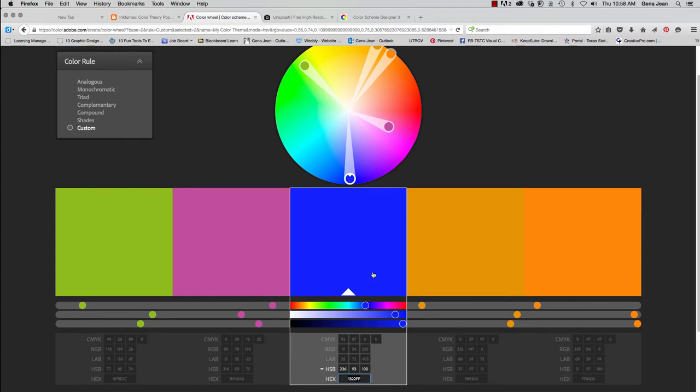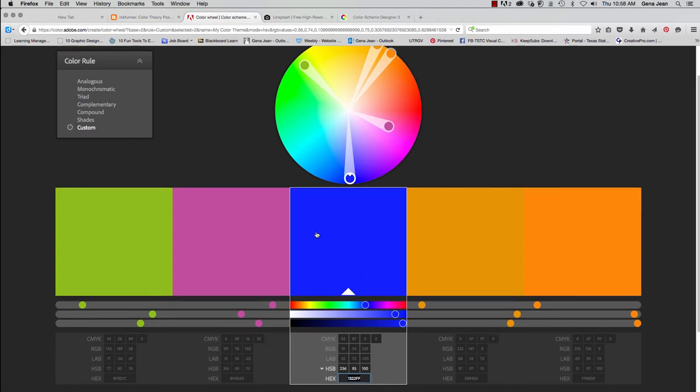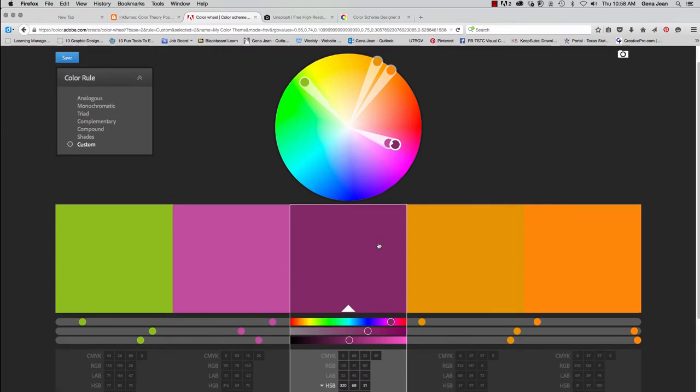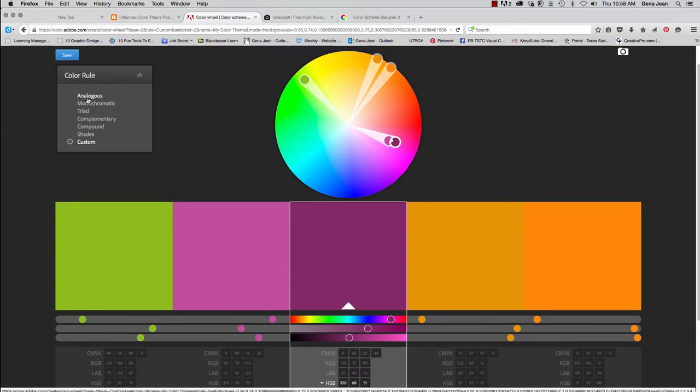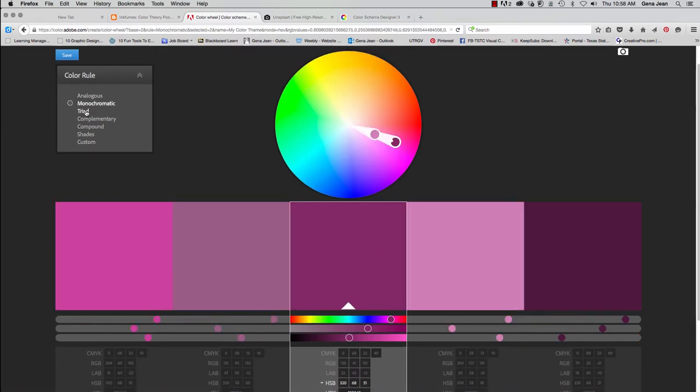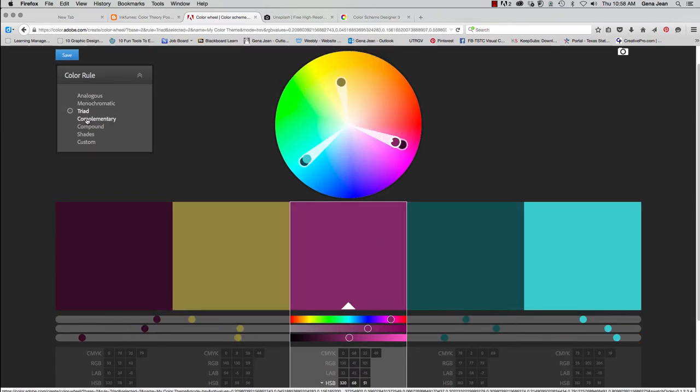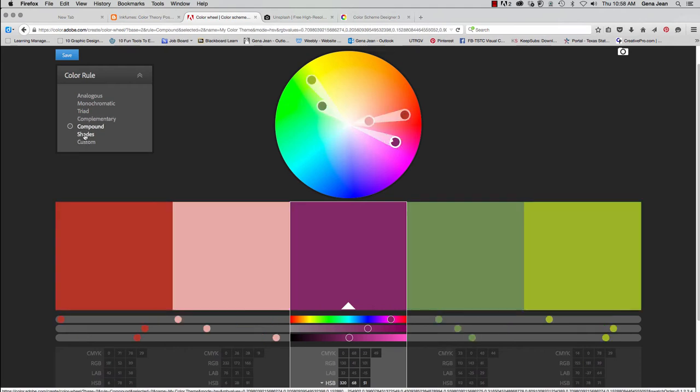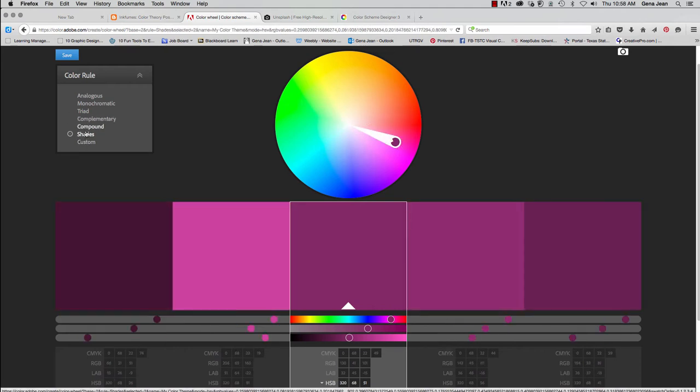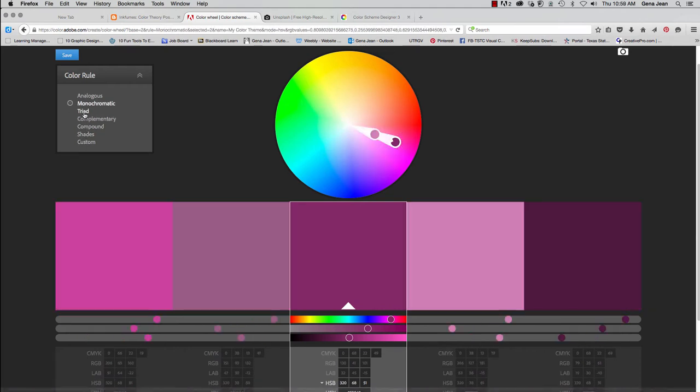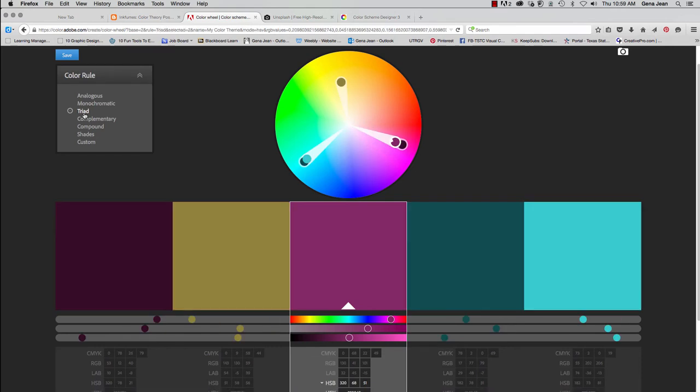And so the middle color square in the color palette is my main color. And so let's say my main color is 822965. That's the color that the client provided me with. Now I can go through and I can look at the different color schemes that the Adobe Color will automatically create for me. And that gives me a good starting point.